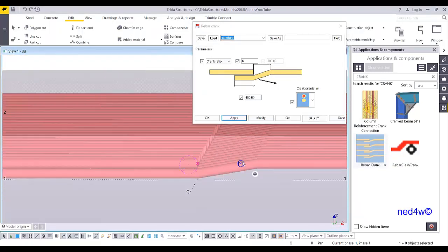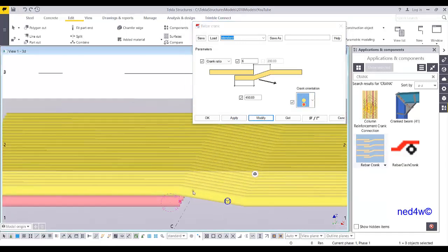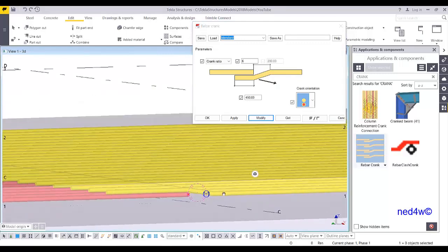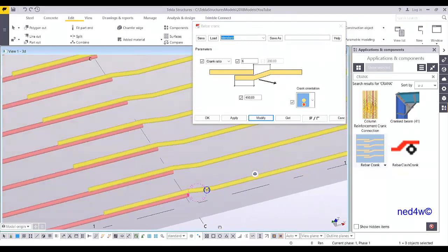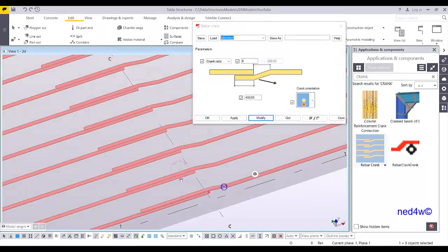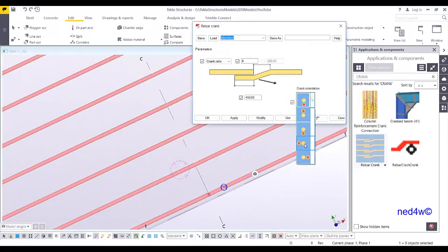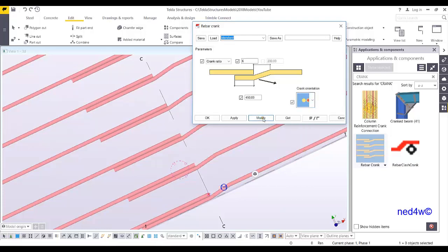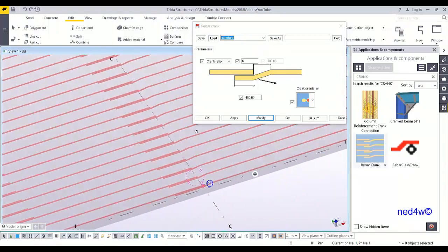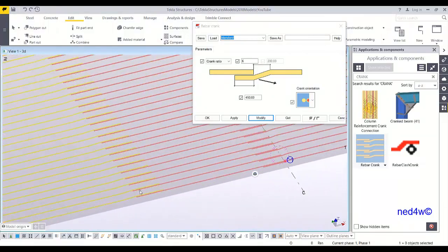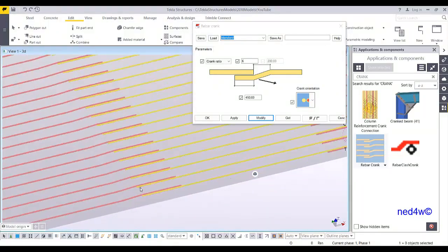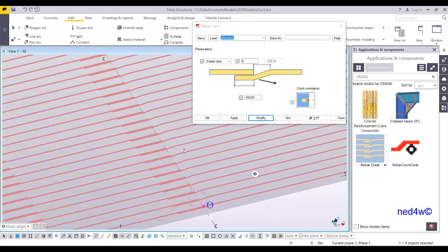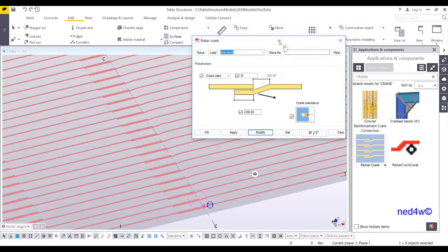As you can see here, automatically it cranks the second bar. If you want to change the position and modify, the crank will be this way. If you go to the top view and you want the crank to be sideways, there you go. This is how you do the cranking manually and of course using the rebar crank plugin. Thank you.